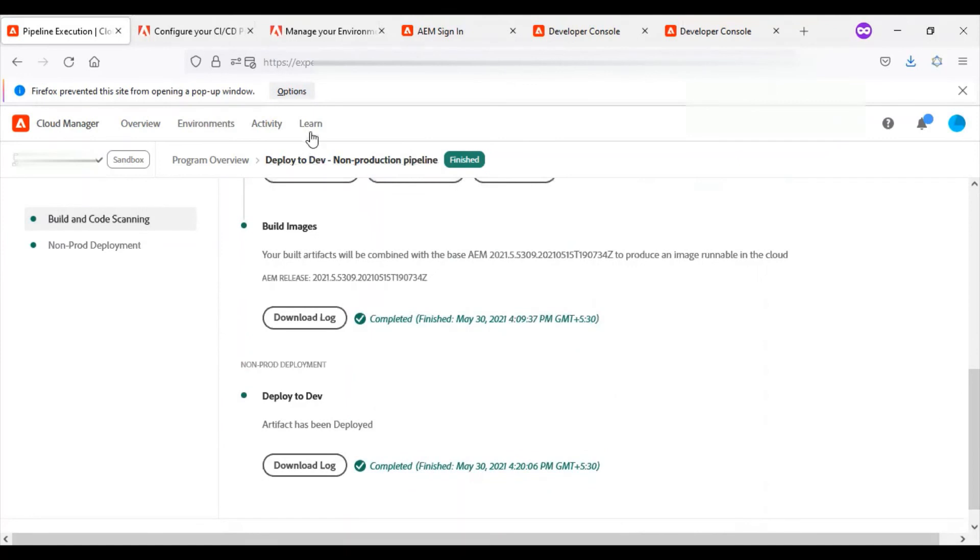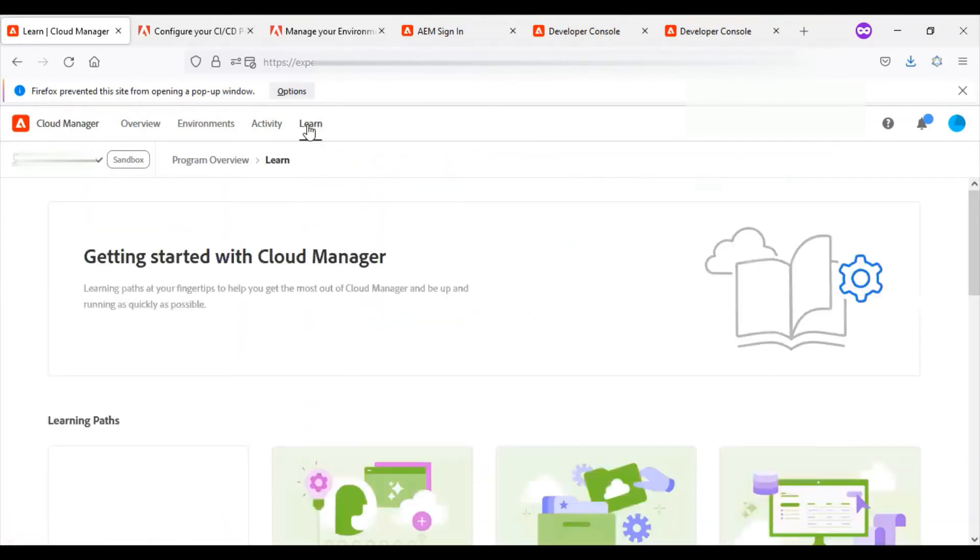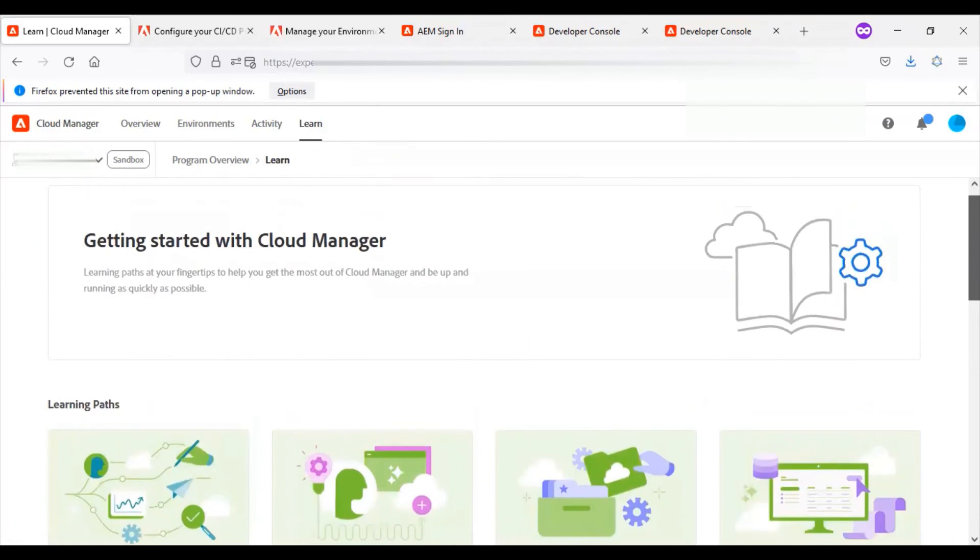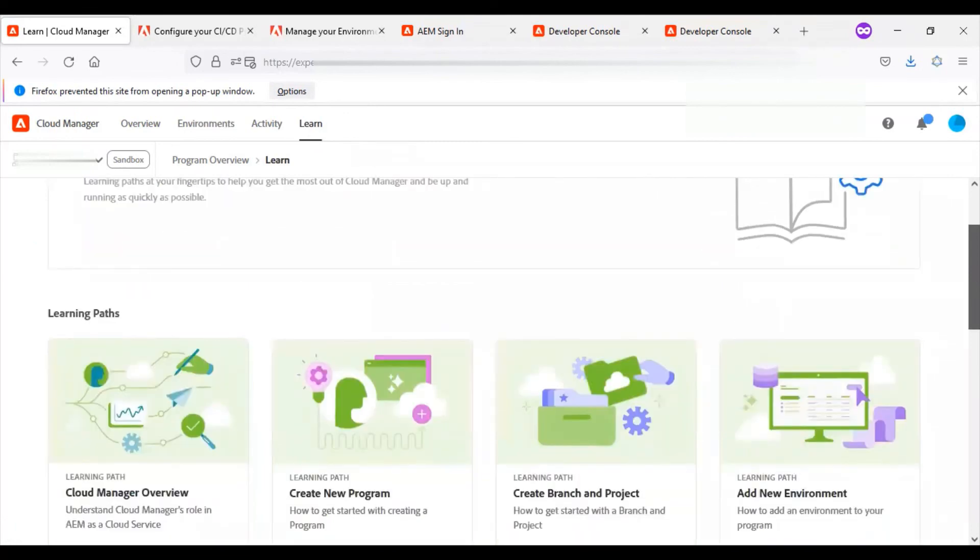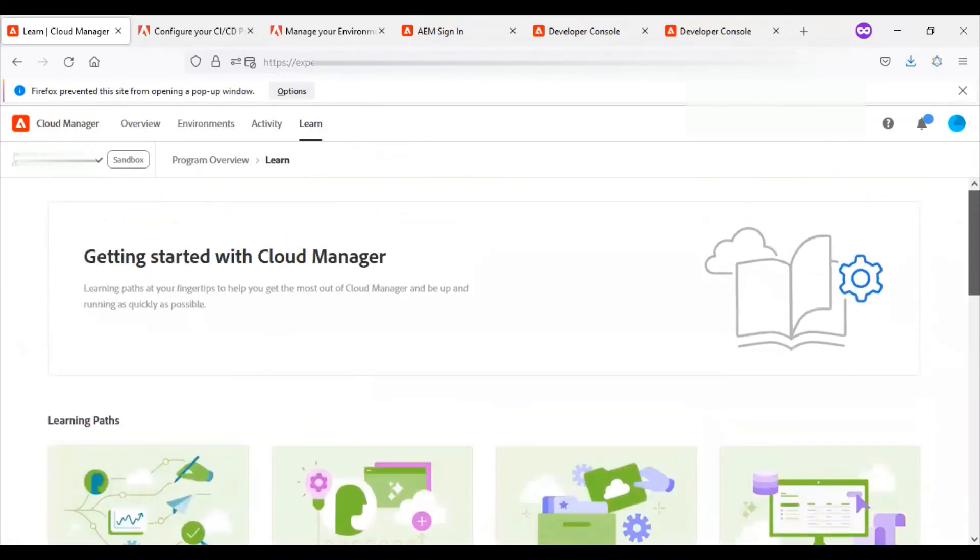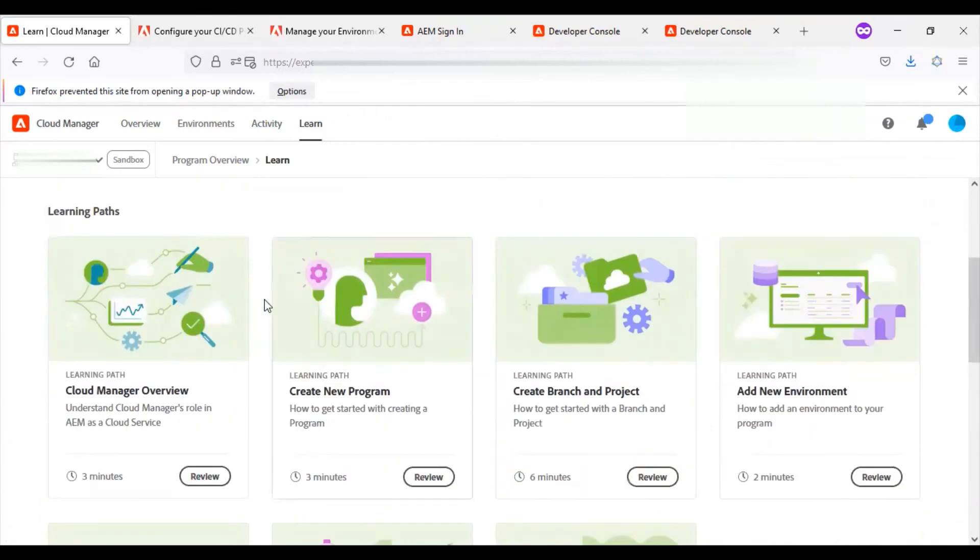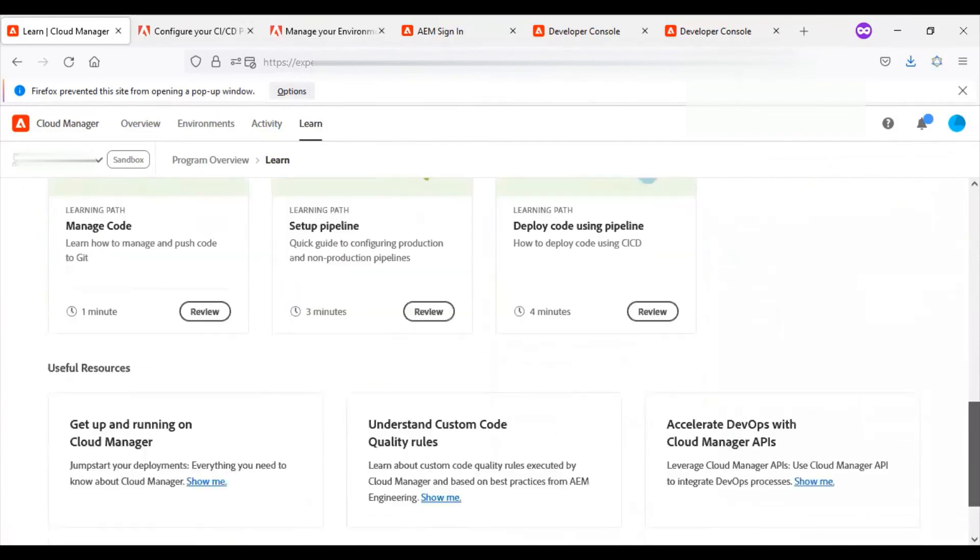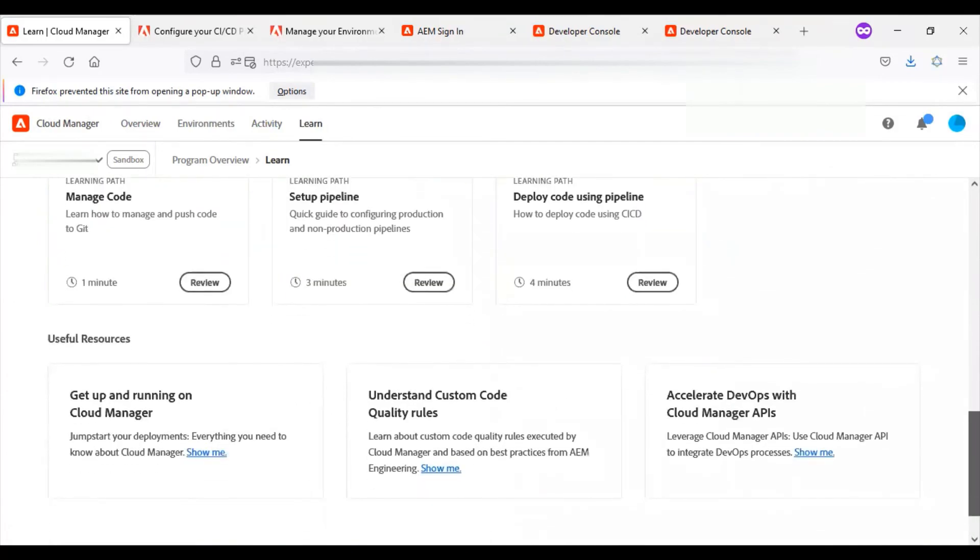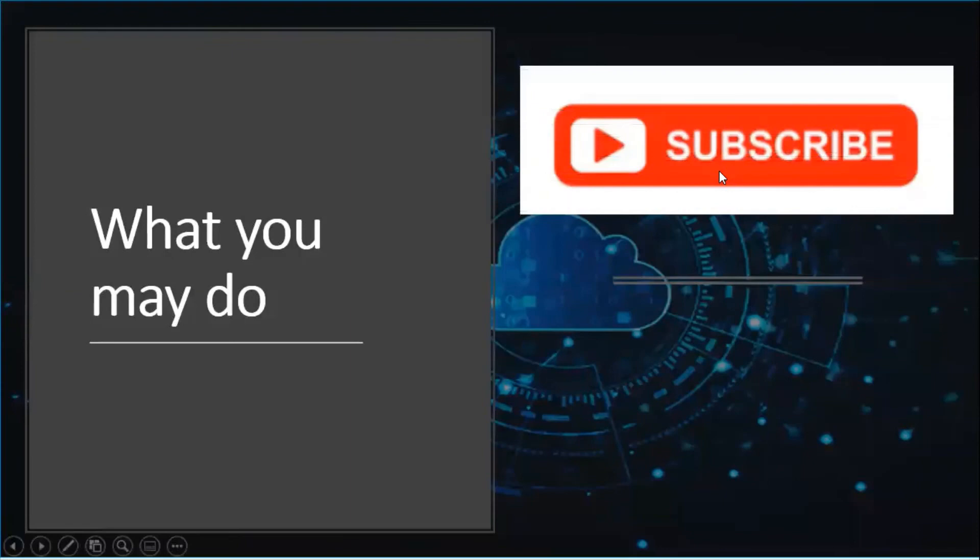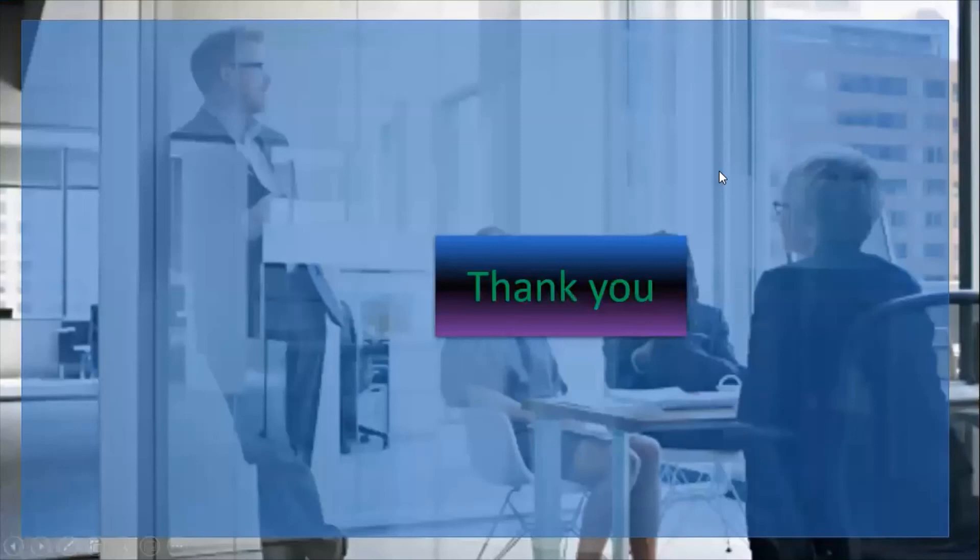The last tab is learn. This gives a complete overview of everything about the AEM Cloud Service. There are different tutorials. Under learning paths, there are different video tutorials you can explore. Thanks for watching.